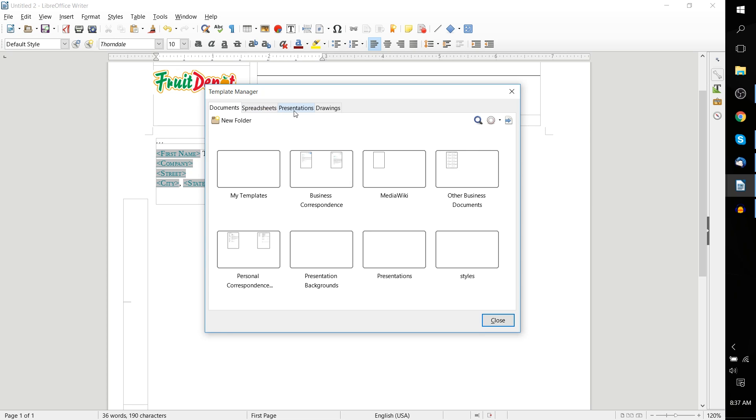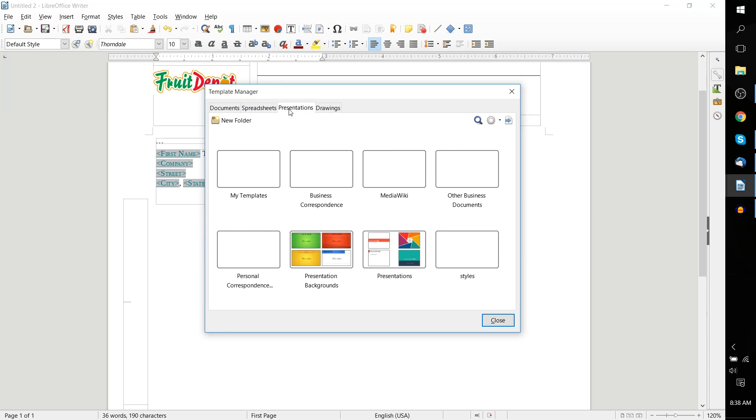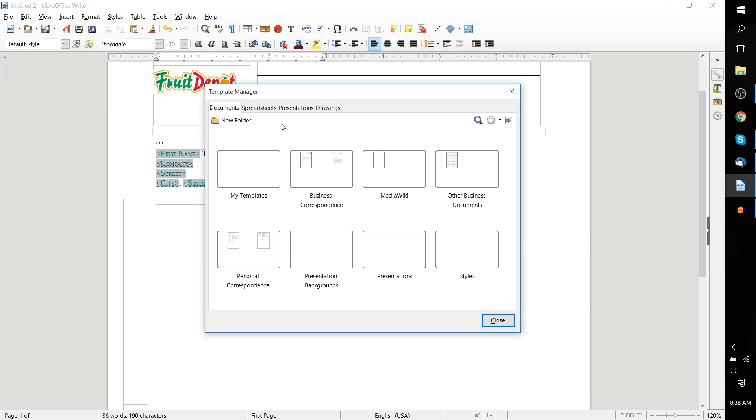Documents, Spreadsheets, Presentations, and Draw. This actually refers to the four or five different parts of the LibreOffice Suite. Documents are going to be opened in LibreOffice Writer. Spreadsheets are for Calc. Presentations are for Impress, I believe it's called. And then Drawings are for LibreOffice Draw. Here we're going to focus on LibreOffice Writer. These templates are basically dummy documents that we can open up and edit within LibreOffice Writer.